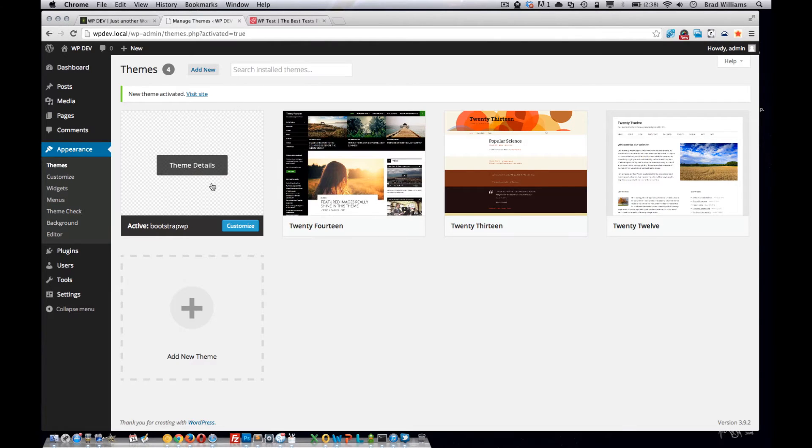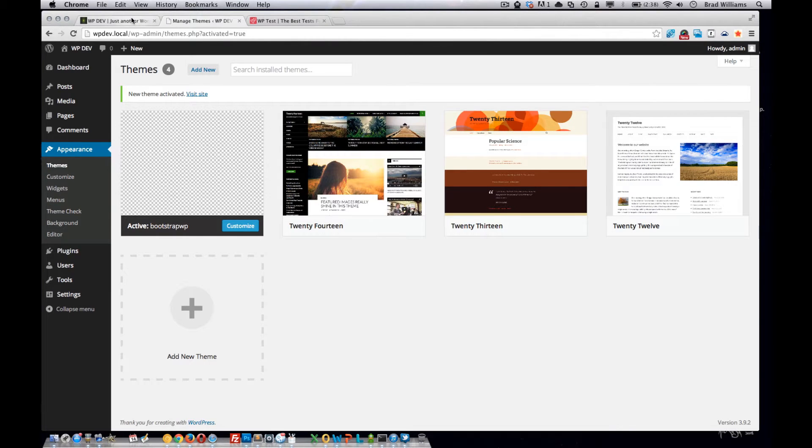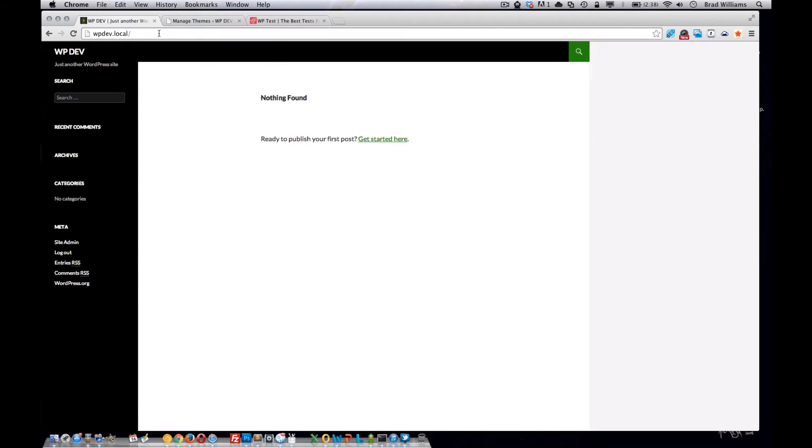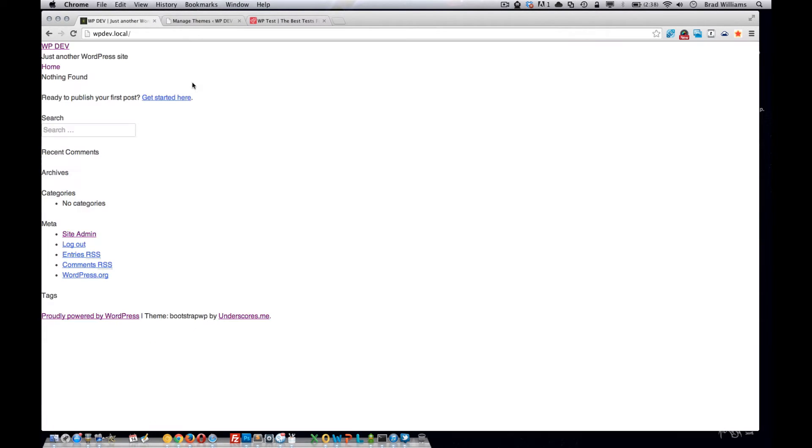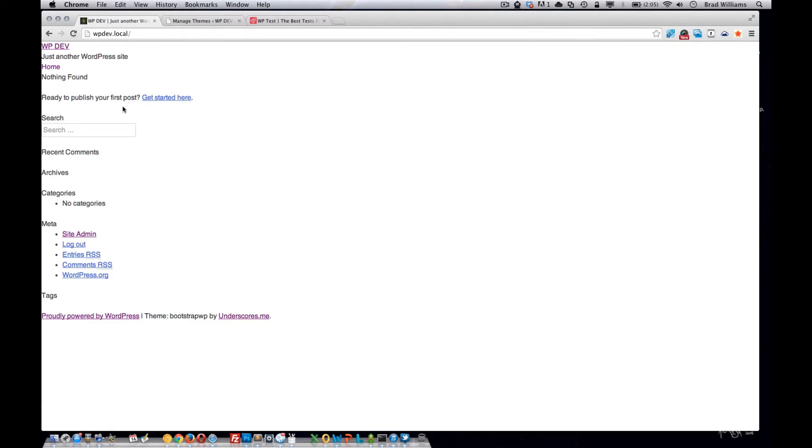It should be activated. If you go to the front end of the site and reload, you'll see that the underscores.me basic theme is ready to go.